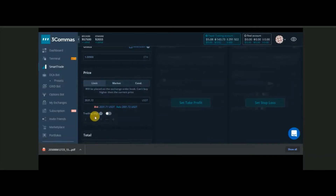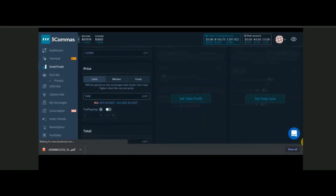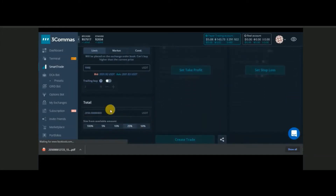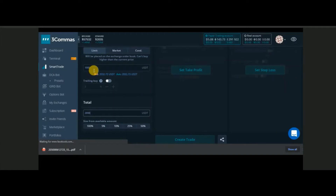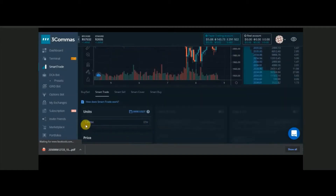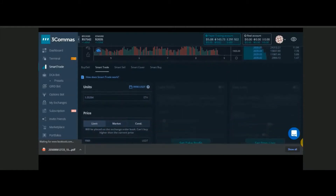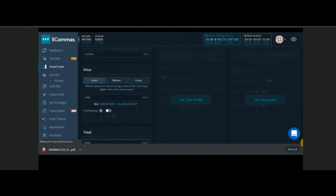With a limit order, you put whatever price you want to buy at — a price lower than the current market price. You specify how much you are going to spend. In my case, I'm using 2000 USDT to buy Ethereum at $1,900, so I'll be getting around 1.05 ETH if the market drops to $1,900.